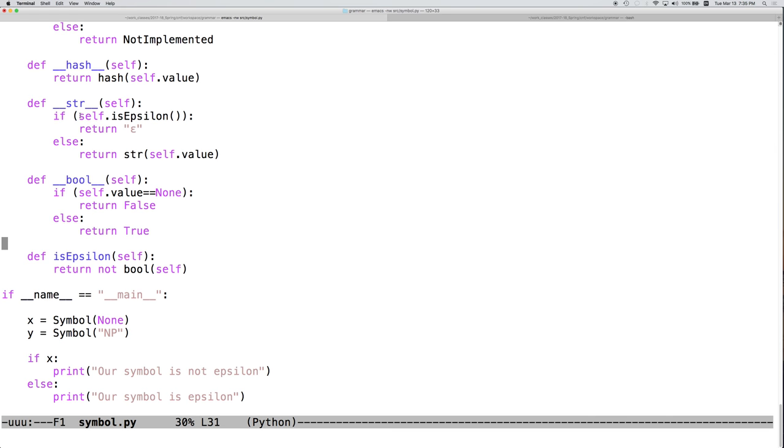if the object is epsilon, then that's going to be conceptually an empty string. So, we should return a length of 0. Otherwise, we should return the length of the string that is its value.